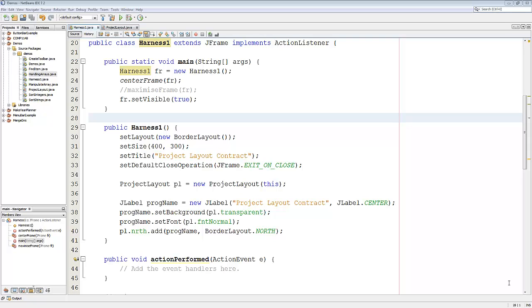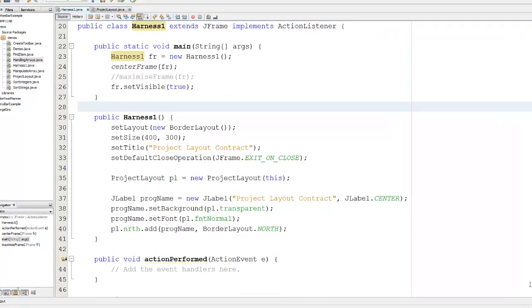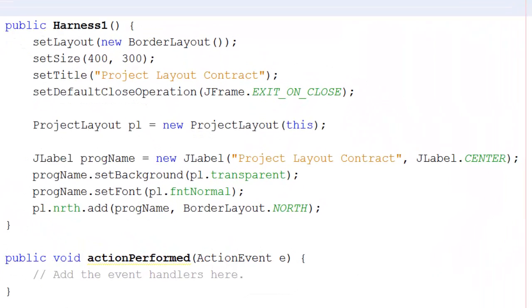This program, Harness1, is just a test for a class that I'm going to show you in just a moment. You'll notice that there is nothing in this class about how to lay out the form, screen colors and so on.